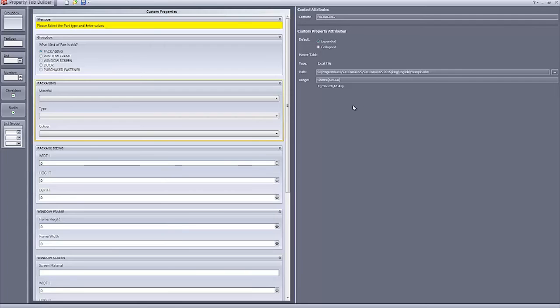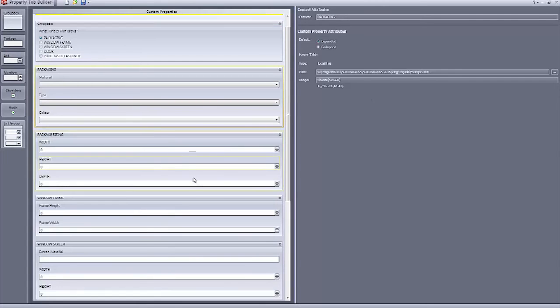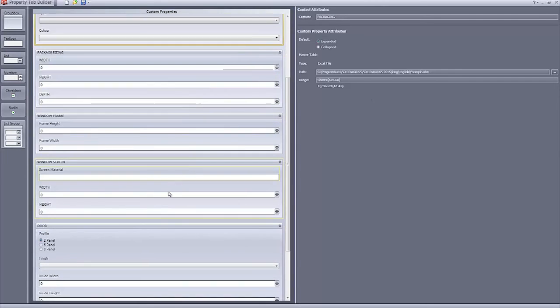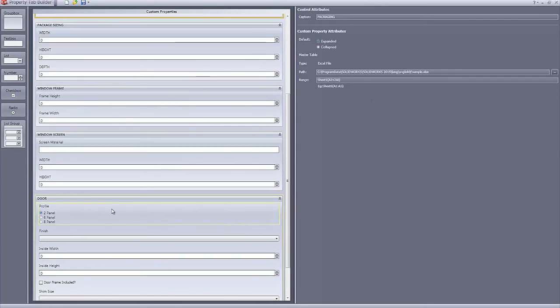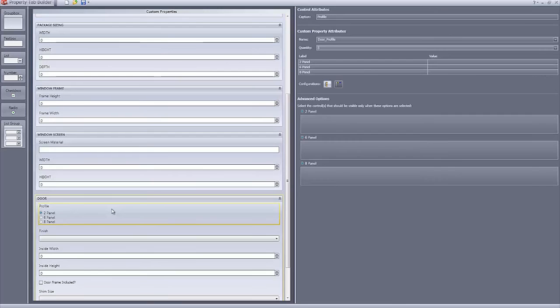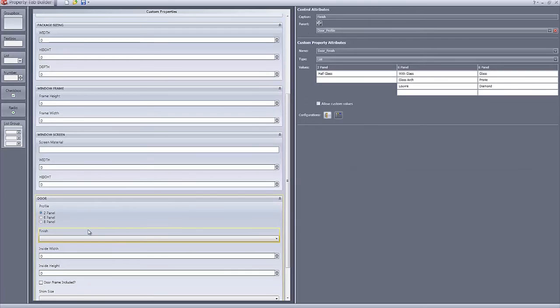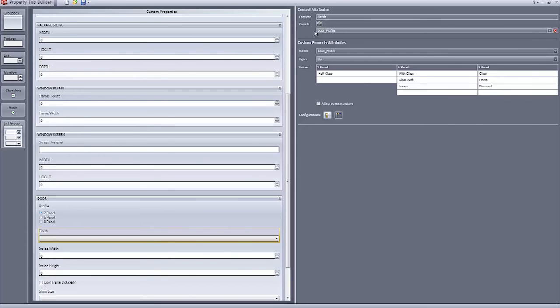Conditional lists can also be attached to other elements as well by using the new specify parent option. Here we have used a radio button, and after the radio button is defined, we simply drag in a list element and specify a parent using the button under the caption option. Once the parent is defined, the value menu is shown below where you can enter custom values for each condition of the parent.